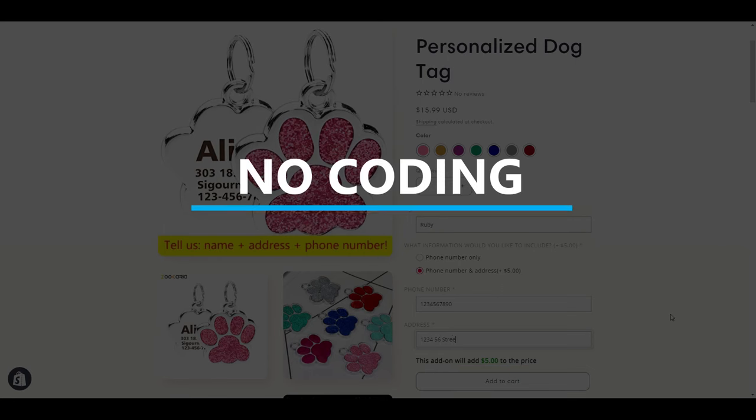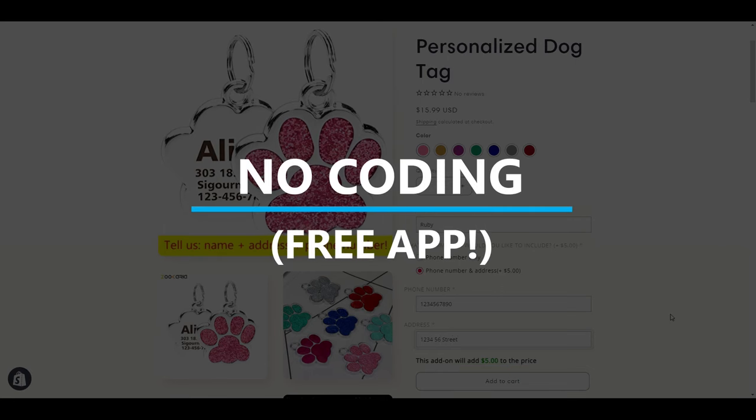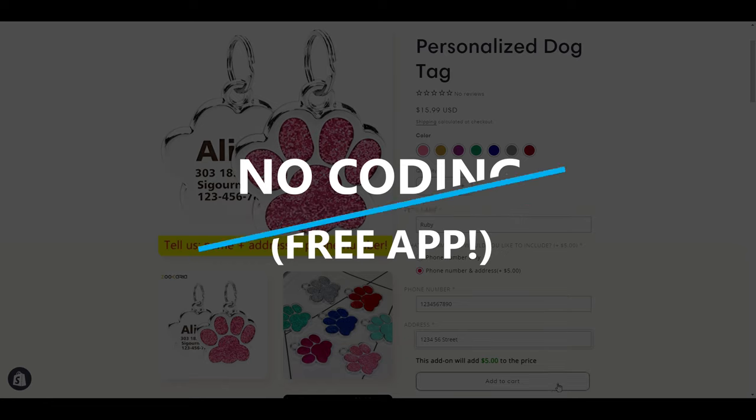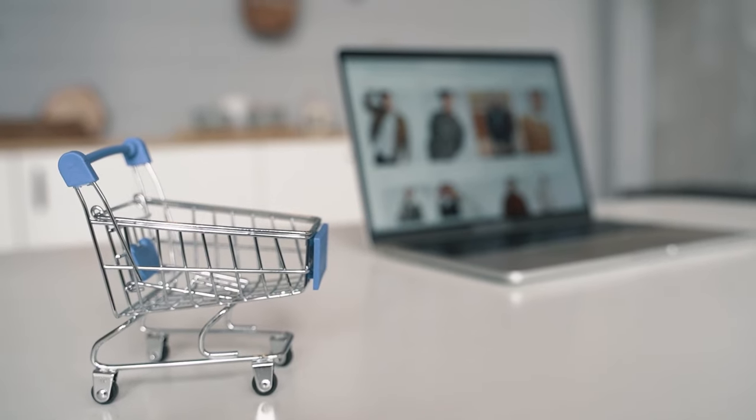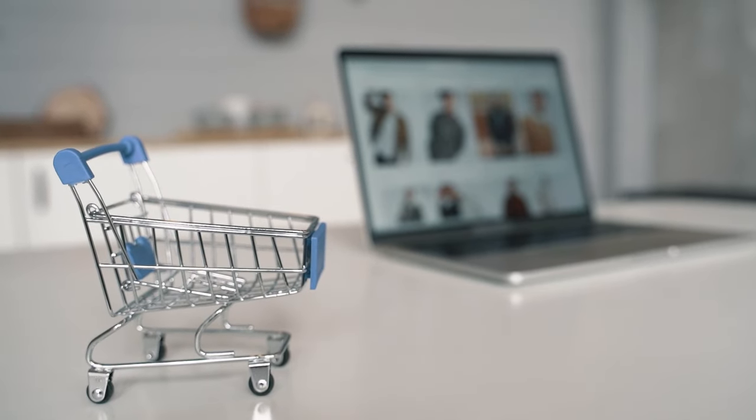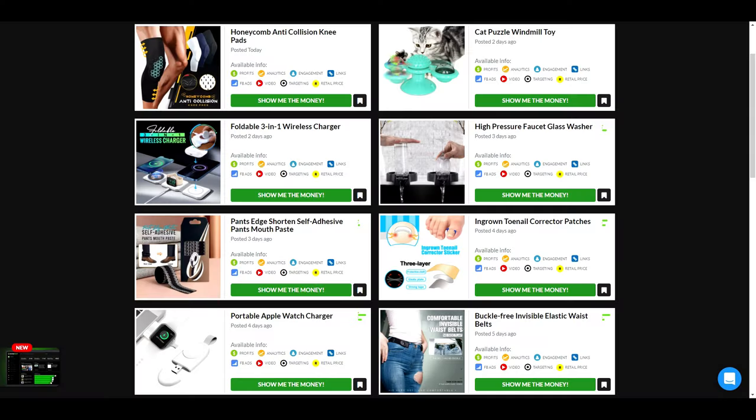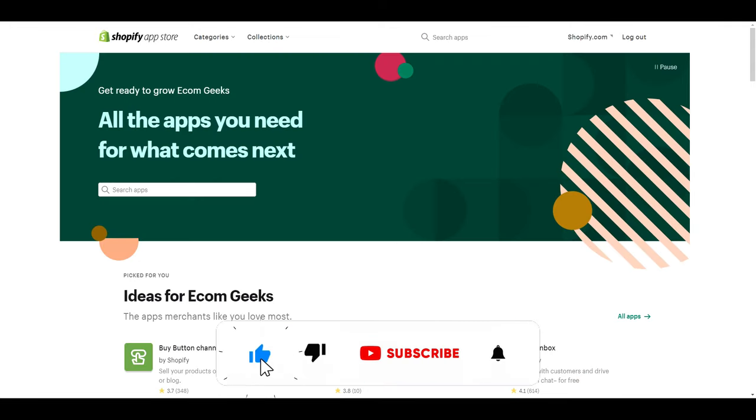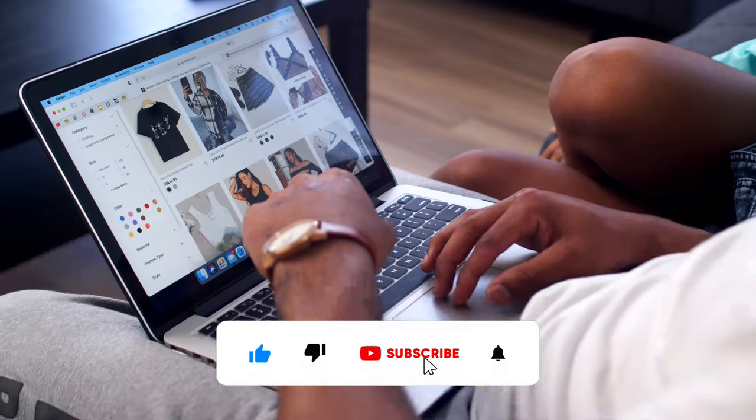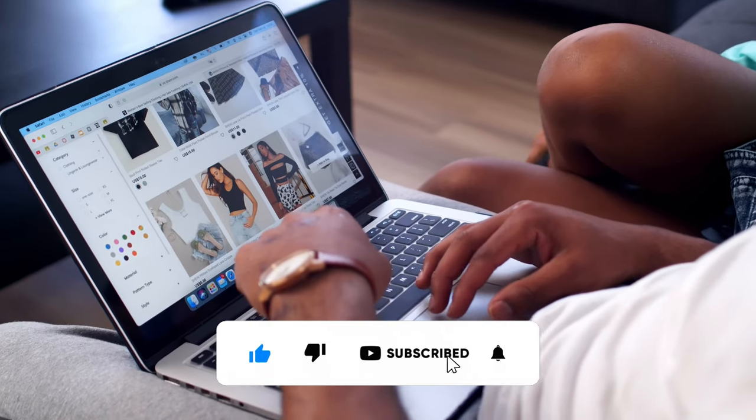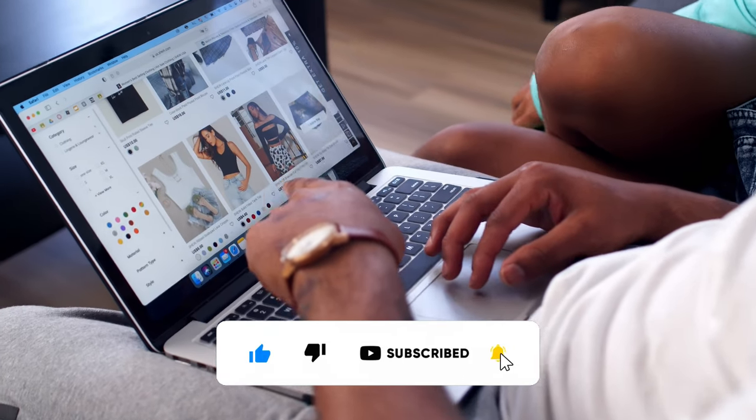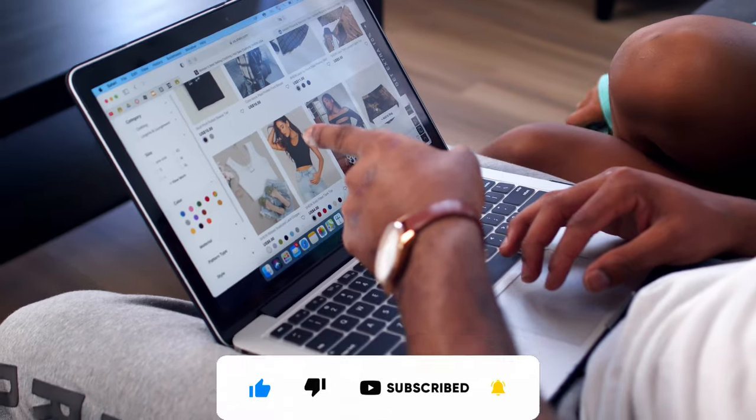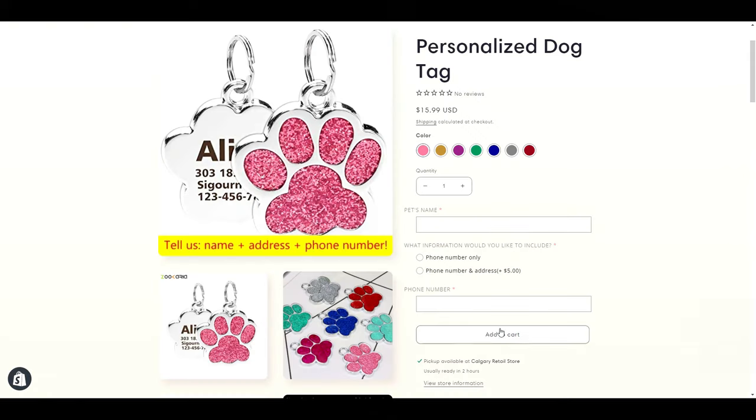There is no coding required, we are doing all this with a free app. Before we get into the video, if you like videos about winning products, drop shipping, Shopify themes, apps, and tutorials, hit that subscribe button and turn notifications on. Now let's get into the video.